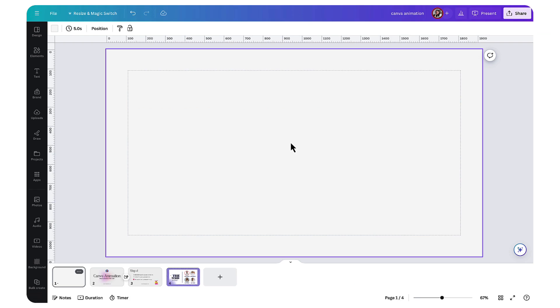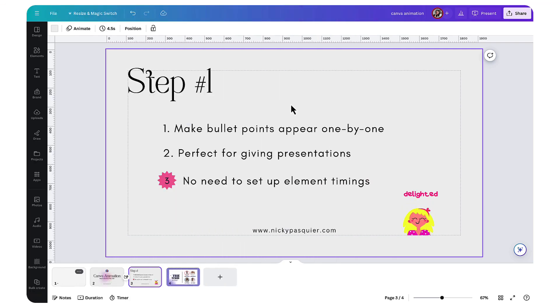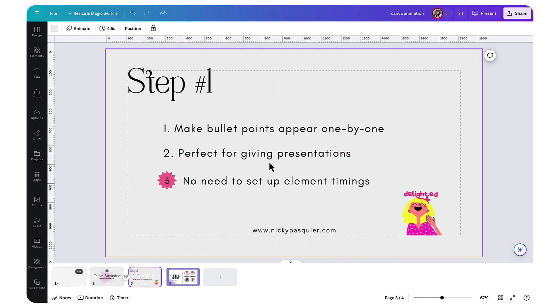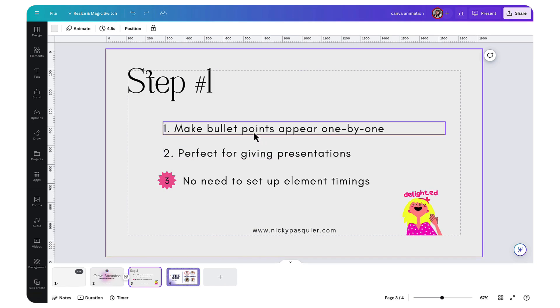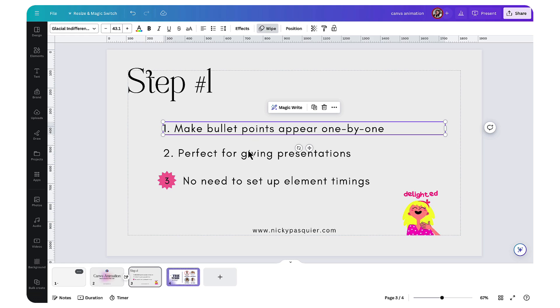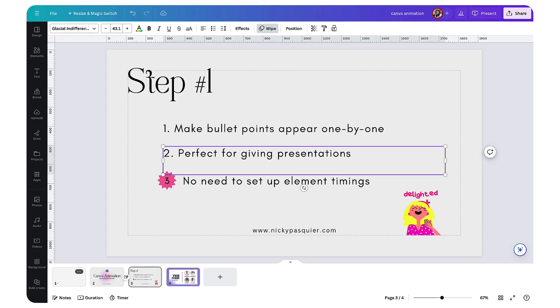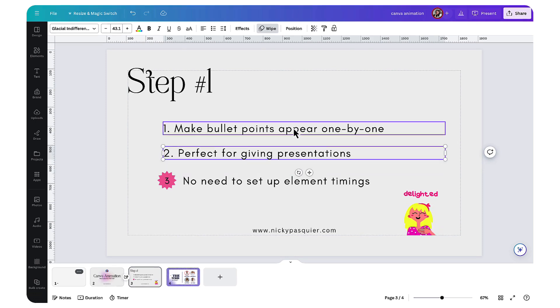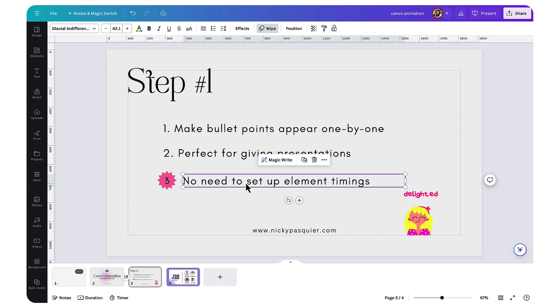The first thing you want to do is add the content to your page. I'm going to use these bullet points here because they're perfect for this demonstration. If you are creating bullet points in a presentation, ensure that each line of text is created separately. Each line must be completely separate.